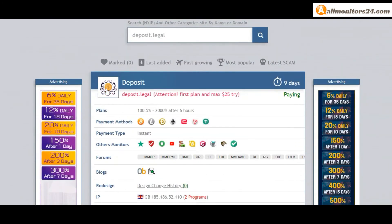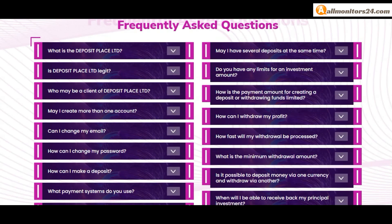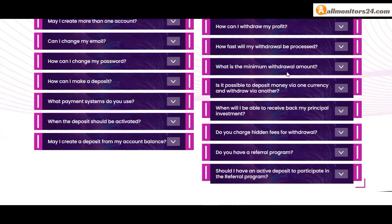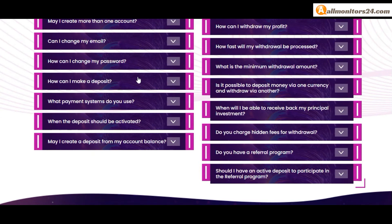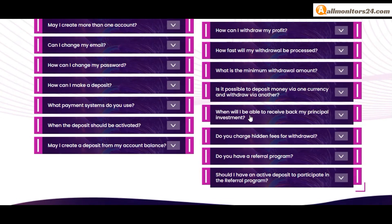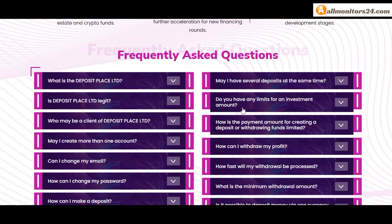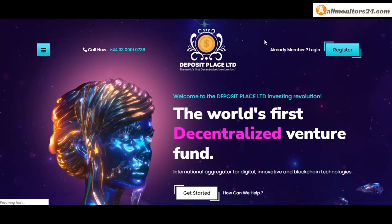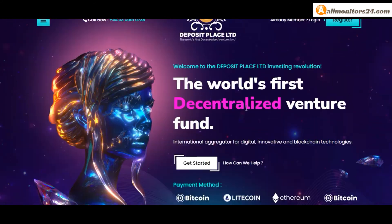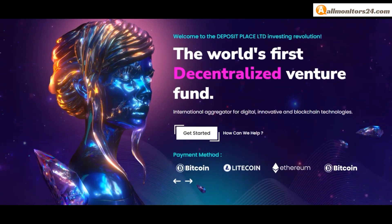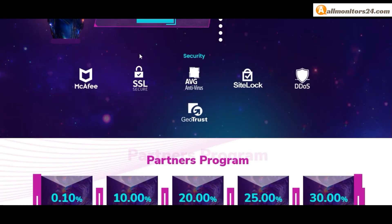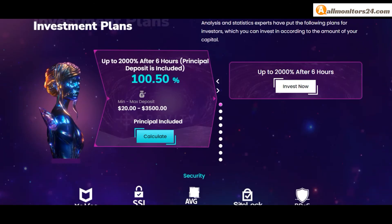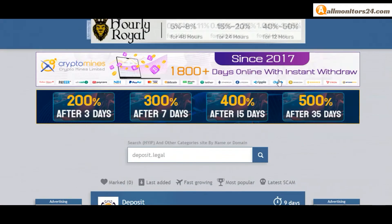Click here and go to deposit.legal. Check frequently asked questions - you'll find many information you can check here and read. So don't waste your time, sign up and login, choose a plan, invest, make money, and visit our site allmonitors24.com everyday for every update.